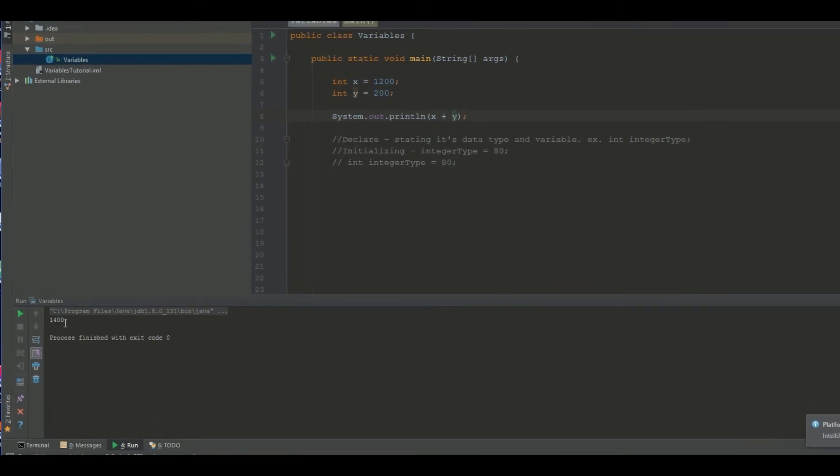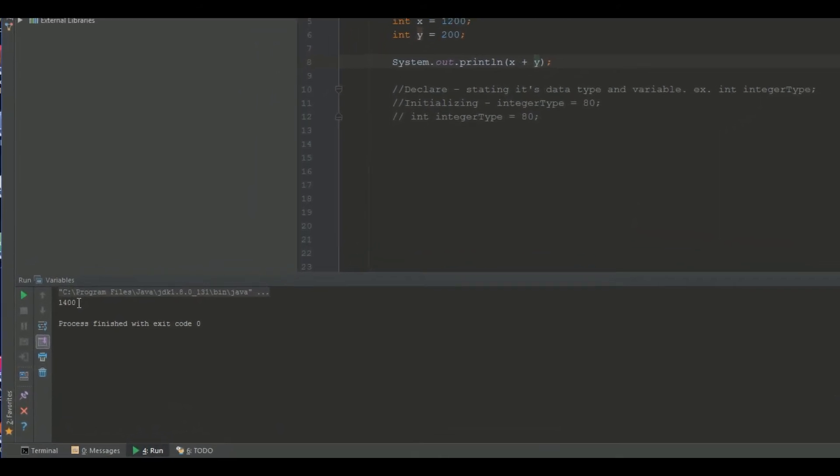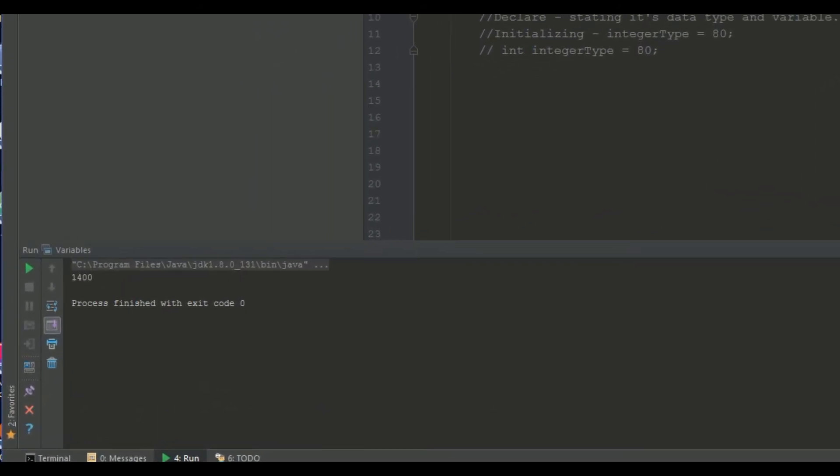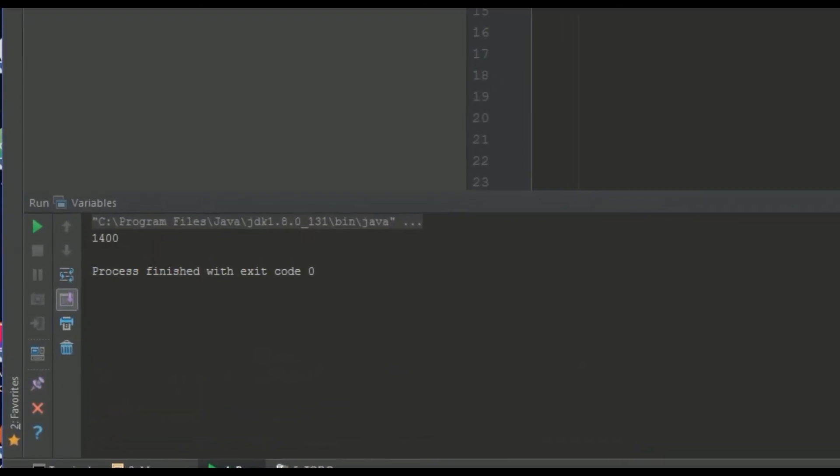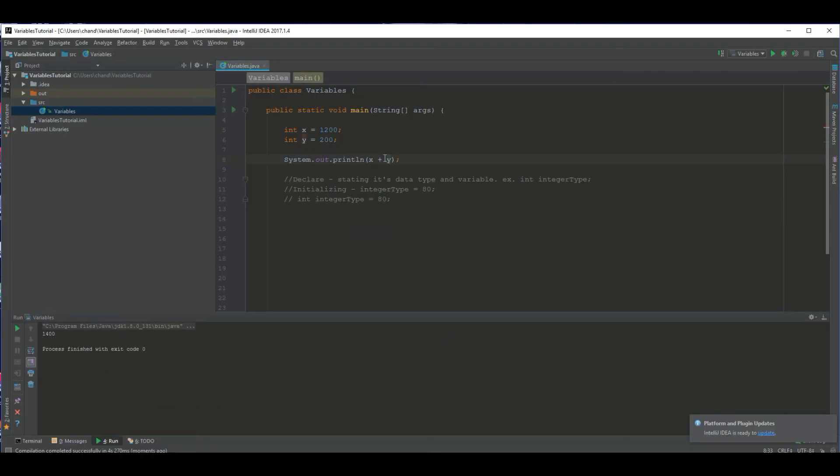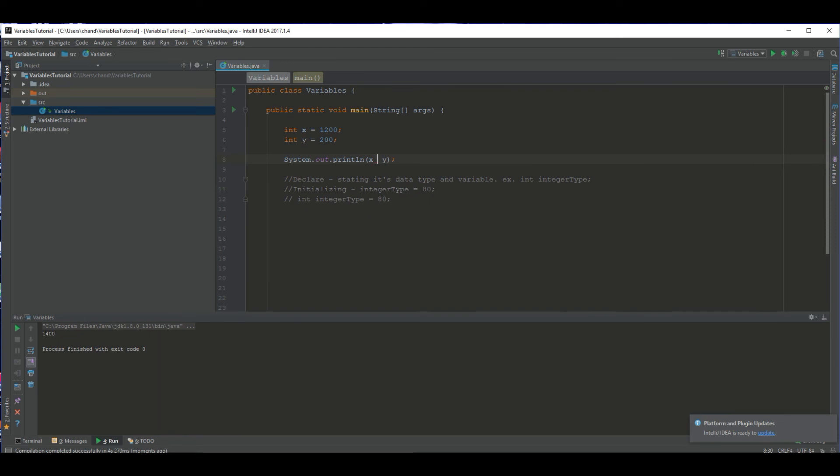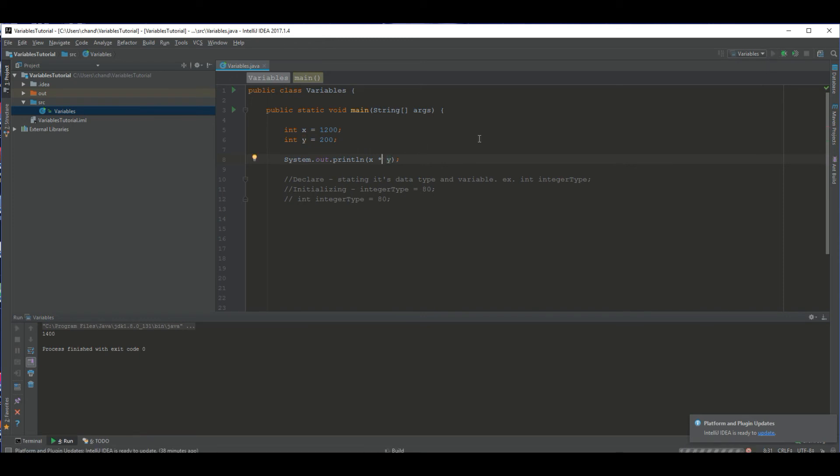As you can see, it printed right here, 1400, which is what x plus y equals. Let's say I wanted to multiply these two. You are going to need to press shift 8 to multiply numbers. This is the operator used to multiply integers. And you get 240,000.